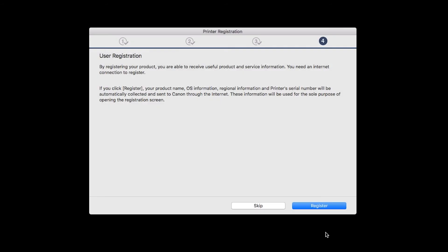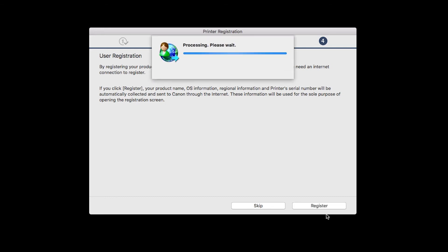At this time, you'll be prompted to register your product. If you choose to register at this time, a new window will open. After registration is complete, you can continue with the installation.